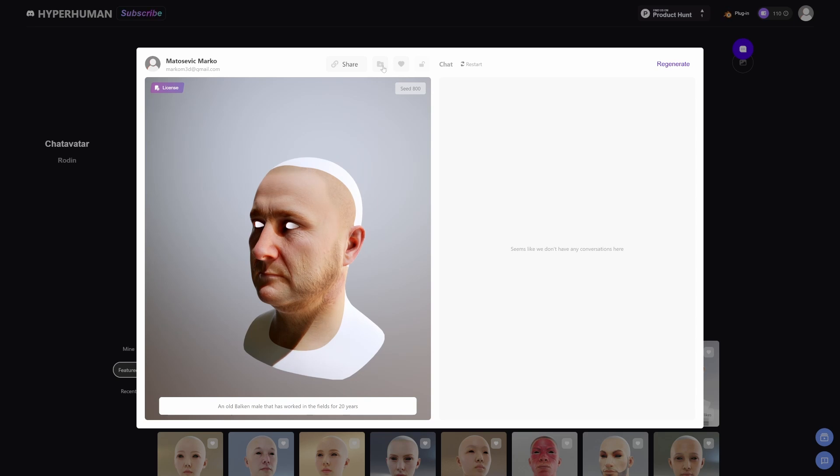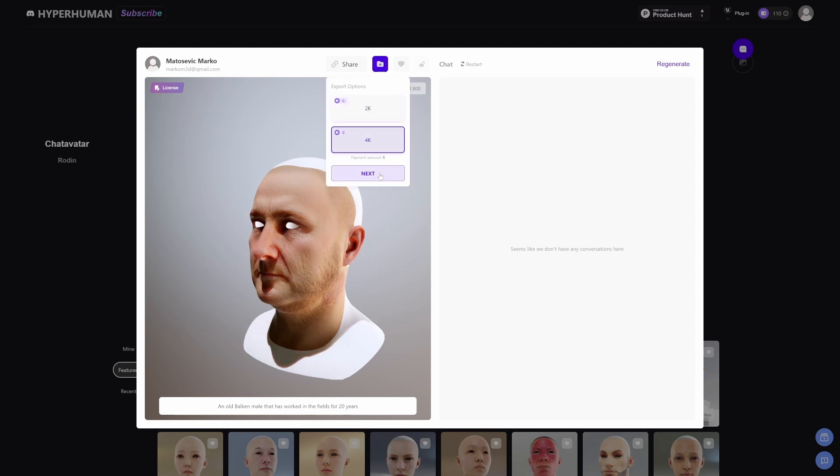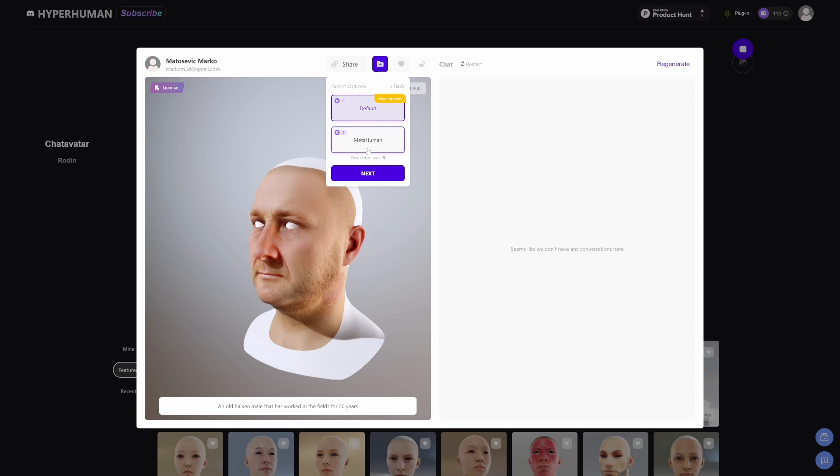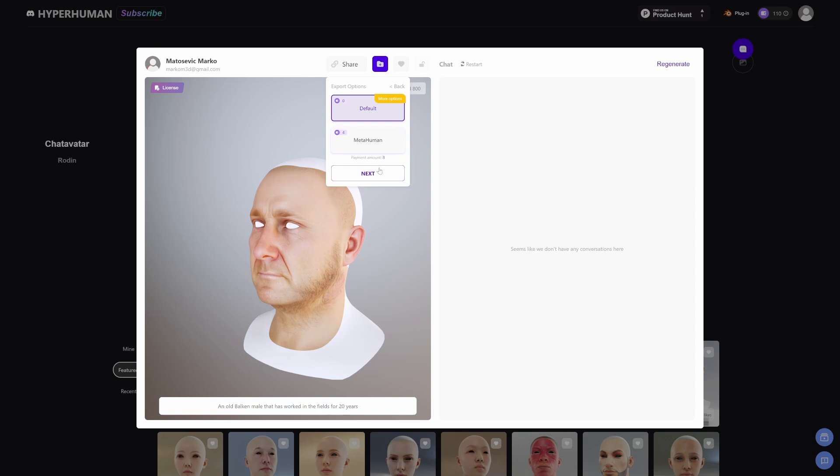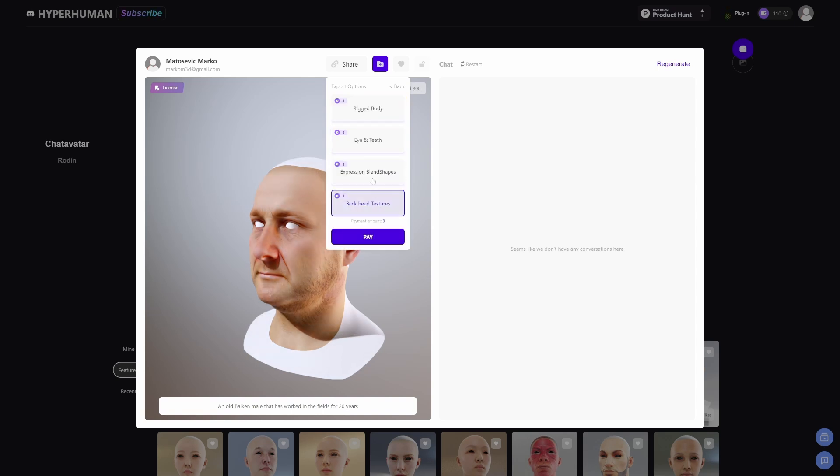Let's download this and we'll go have a play. 2K or 4K? Let's go with 4K and go next. We've got options to go MetaHuman or the default. MetaHuman obviously goes into Unreal Engine. I just want to go default because we're going to take this over into Blender.